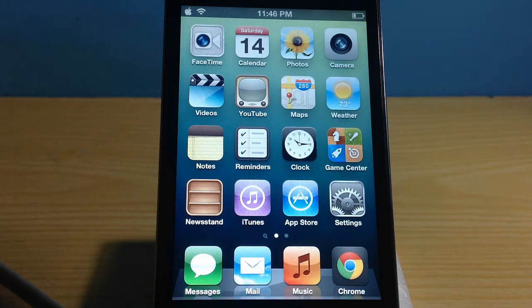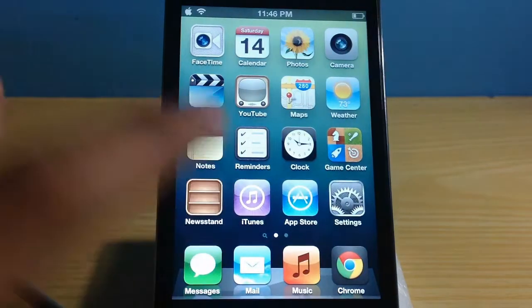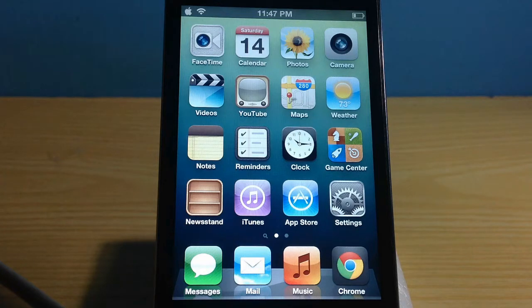Hey, what's up guys, this is the iTech HQ. Today in this video I want to show you how to install Siri on iPod Touch 4G, iPod Touch 3G, iPad 1, iPad 2, iPad 3, and also iPhone 4 and iPhone 3GS.